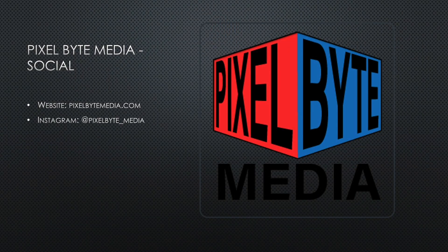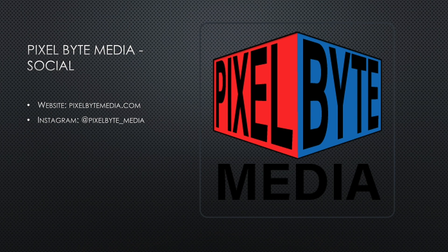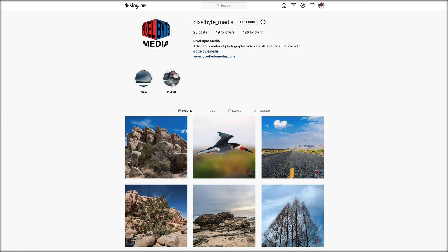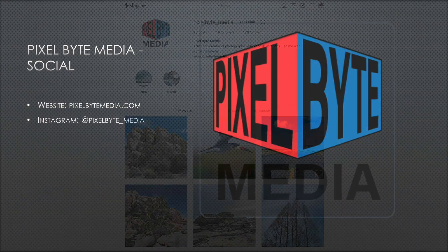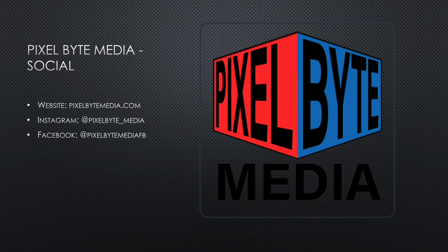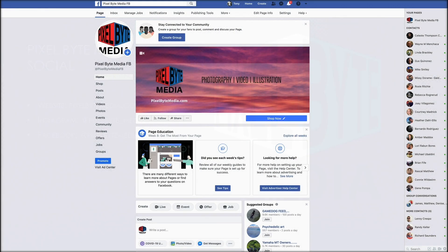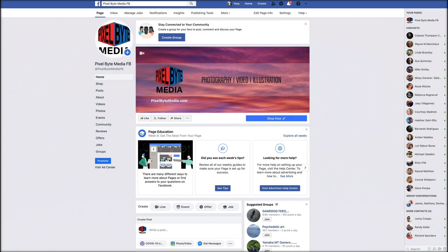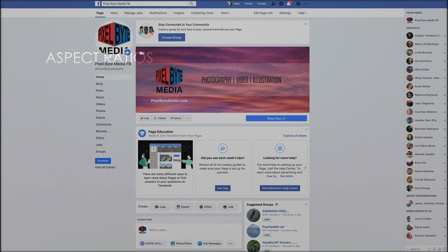On Instagram I'm at pixelbyte_media. So you can check out my page there. And on Facebook at pixelbytemediafb. Go over there and give it a like. I sure would appreciate it.